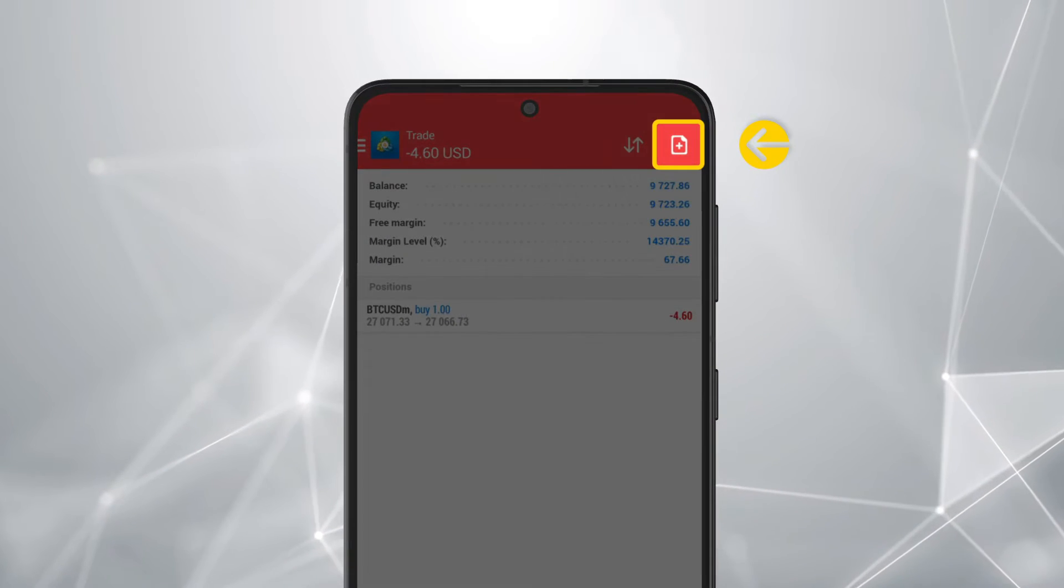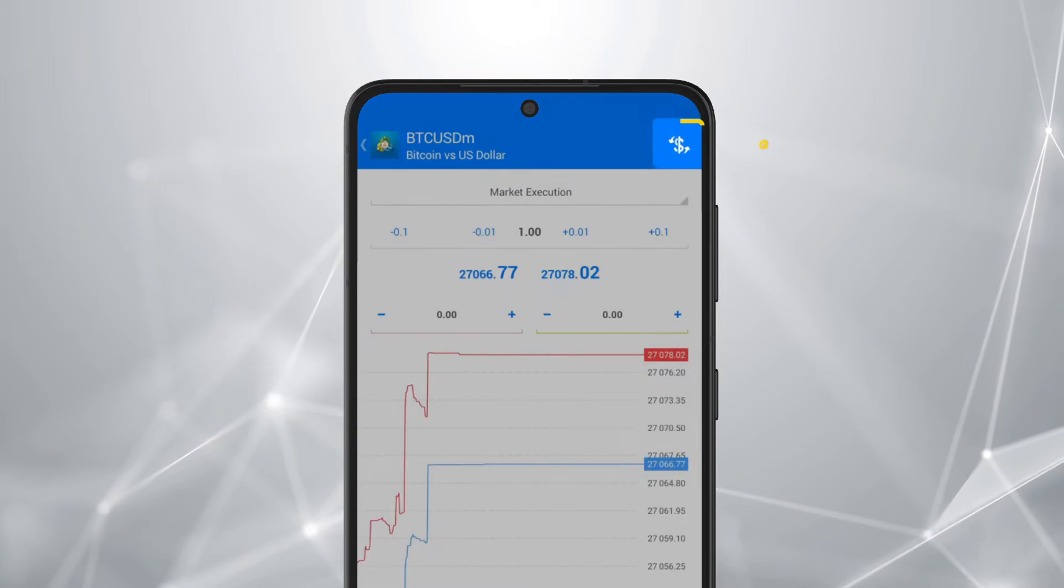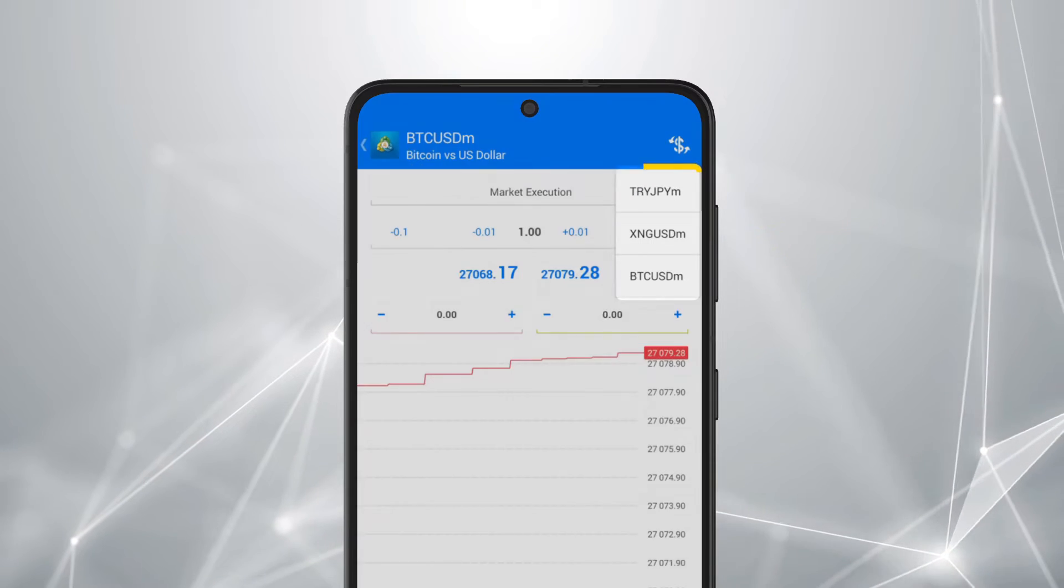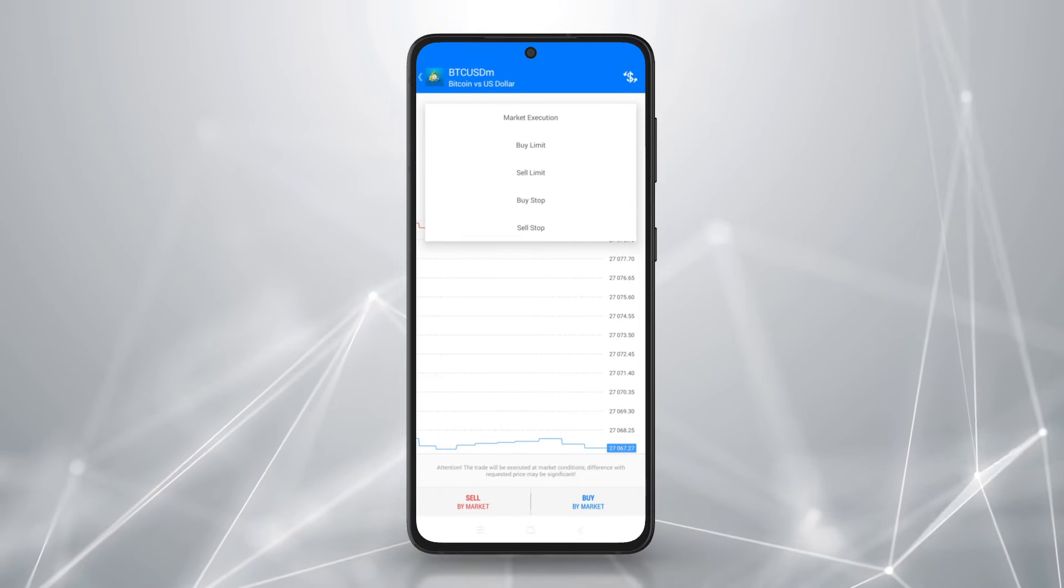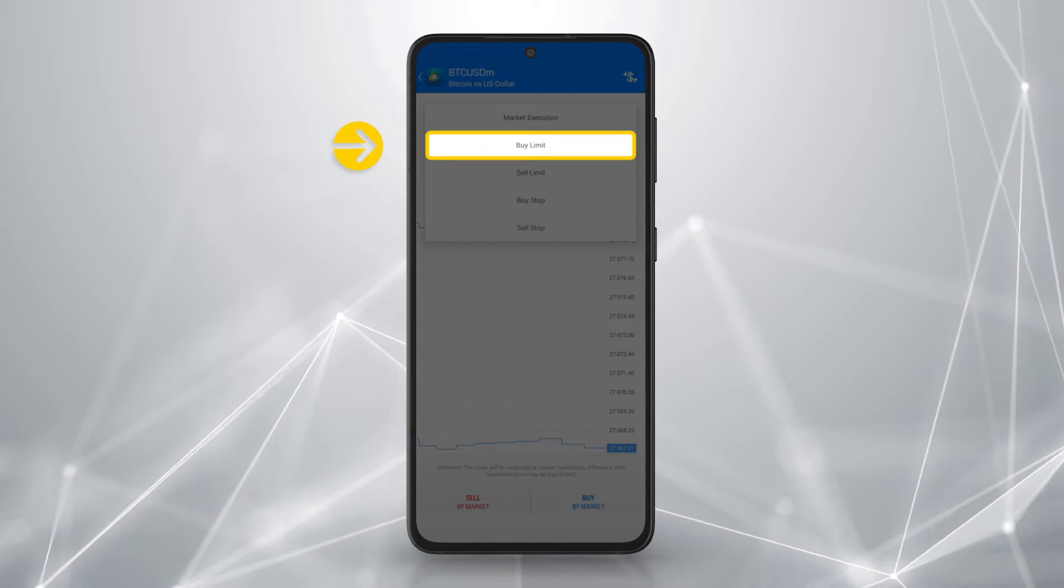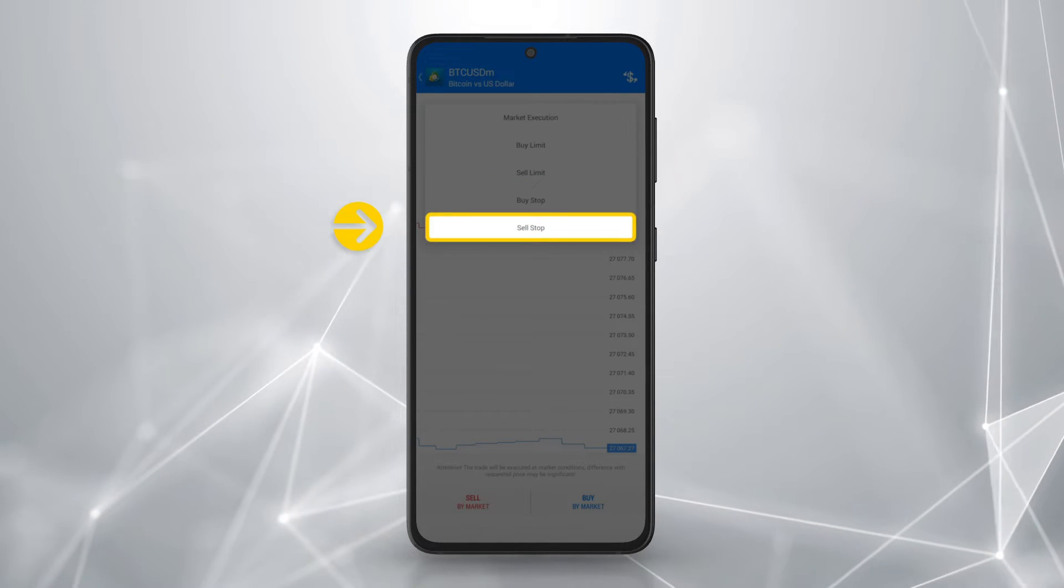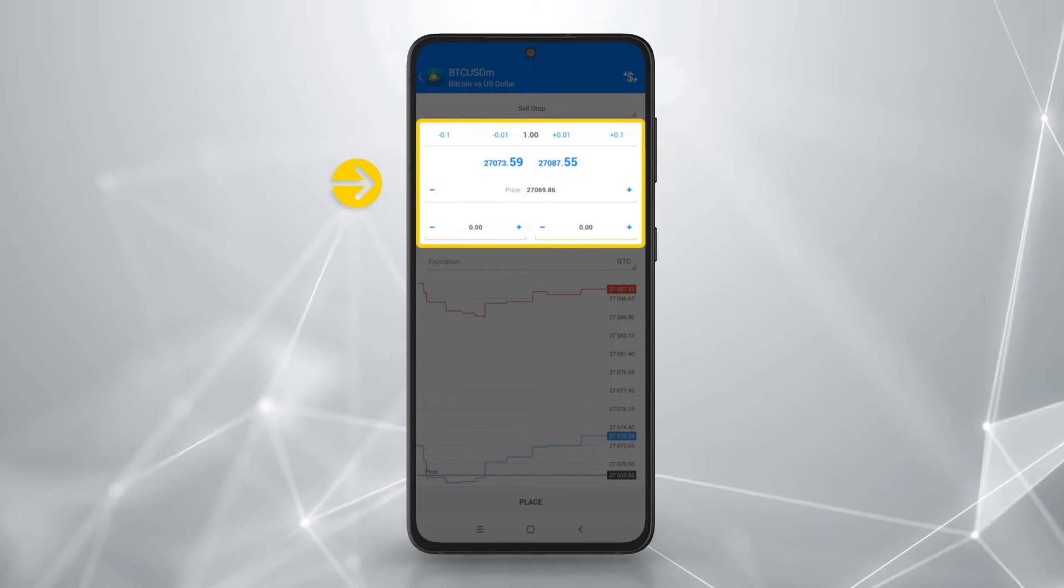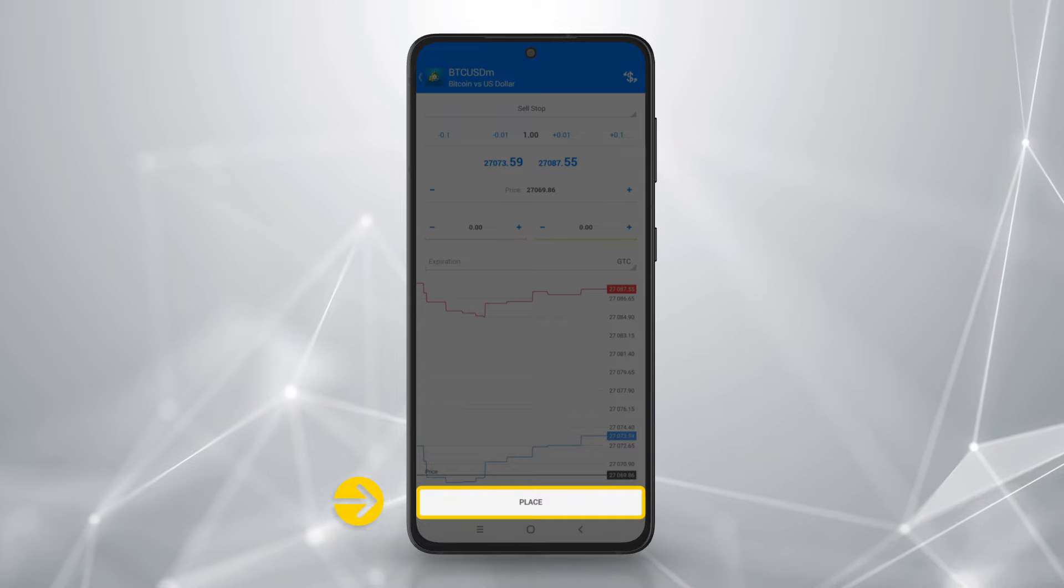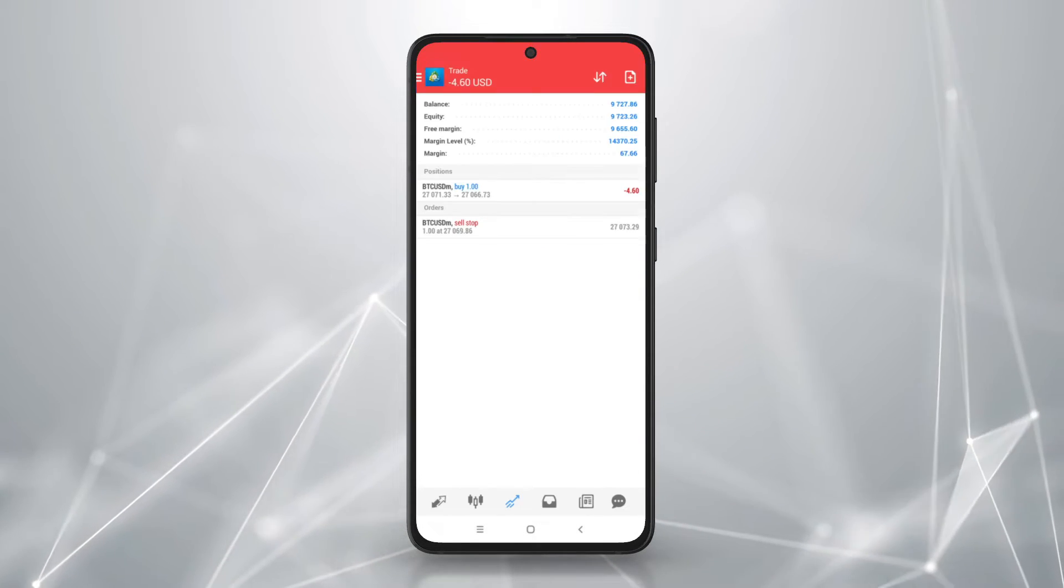To open a pending order, select new order. Tap on the drop-down menu here to select an instrument you've added to your quotes tab. Tap on execution type and select a pending order of your choice from these options: buy limit, sell limit, buy stop, sell stop. Set your order parameters including price, stop loss, and take profit. Tap place. You will receive a notification that your order has been opened successfully.